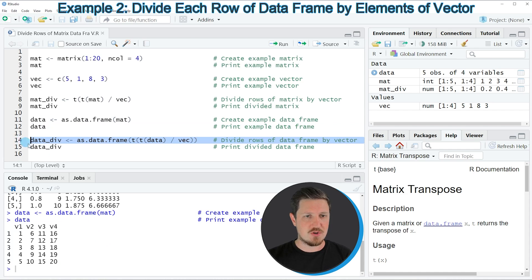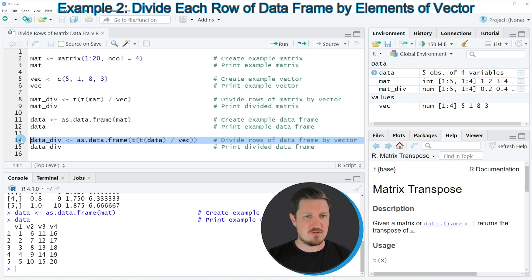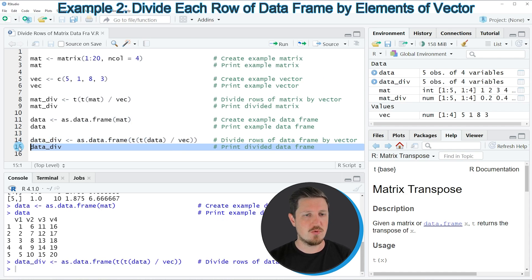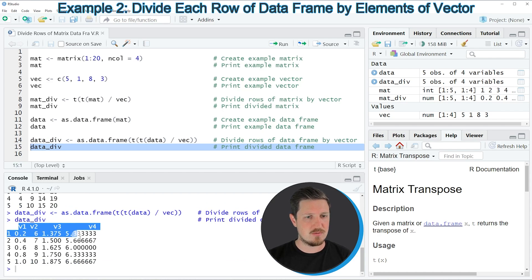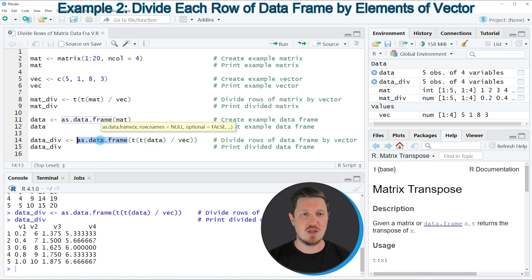In line 14 of the code I'm using the as.data.frame function in combination with the t function, using basically the same code as in the first example. Running line 14 produces a new data frame object called DATADIV. Printing it via line 15 shows that it contains exactly the same values as our output matrix in the first example. However, since we used the as.data.frame function, we have returned a data frame instead of a matrix object.